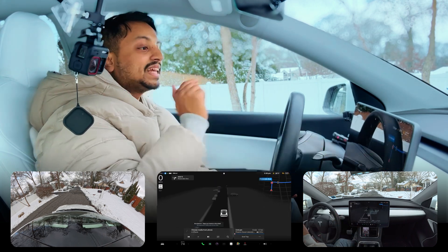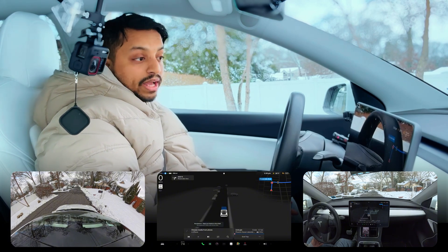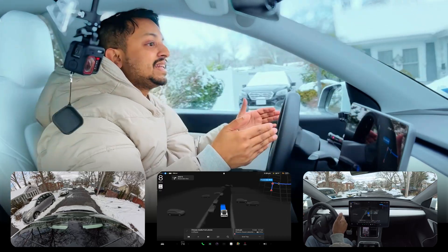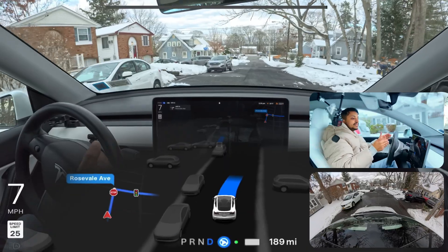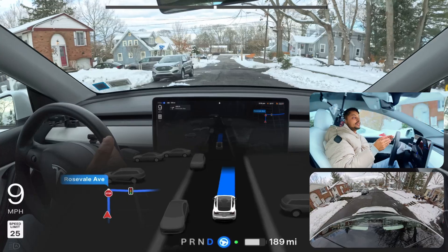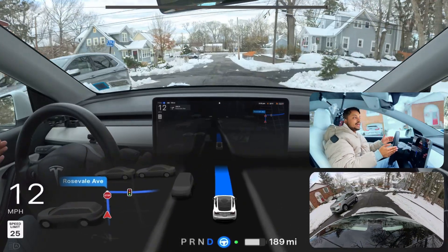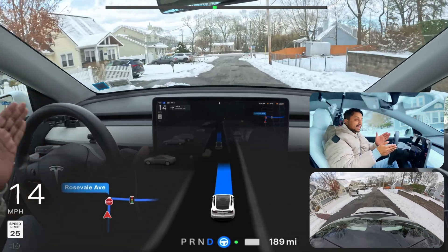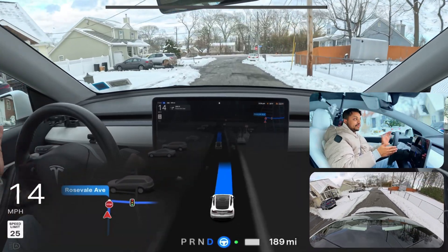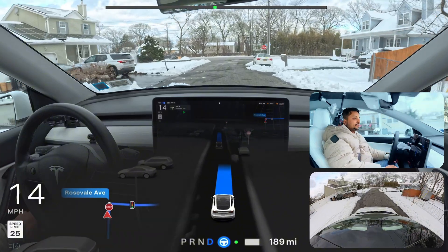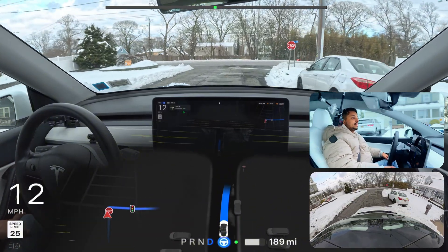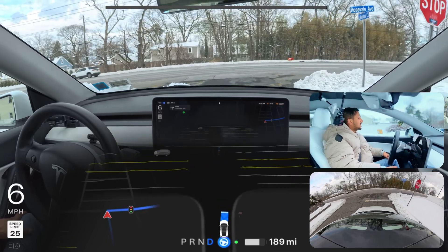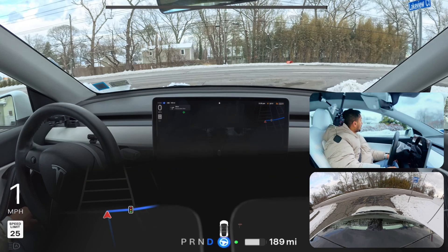We're going to test something new in this video. I'm engaging FSD right now and we're going from point A to point B to see how Tesla FSD handles this situation. For some reason the car went a little to the left — there was some snow on our left side, which may have caused that. We're proceeding now and stopping at this stop sign. The car seems very cautious.